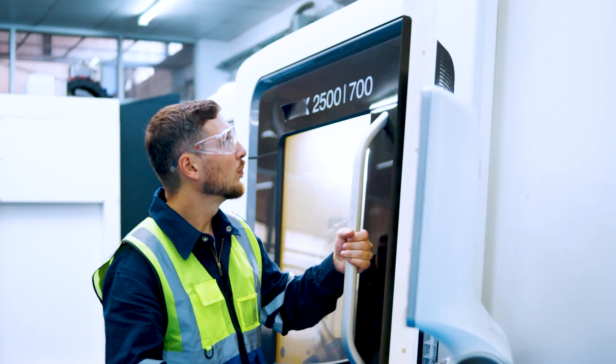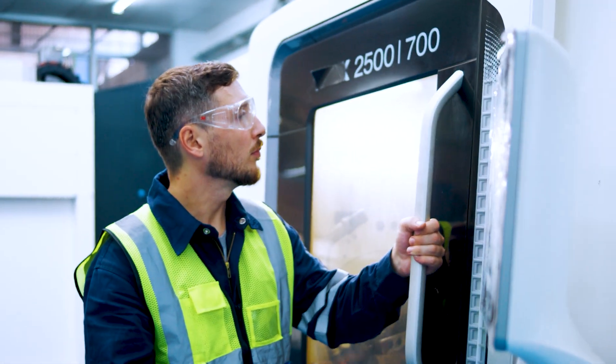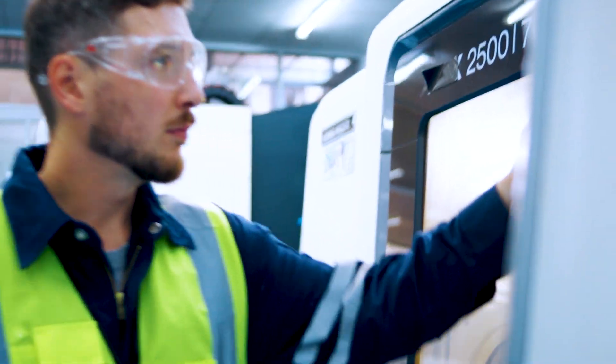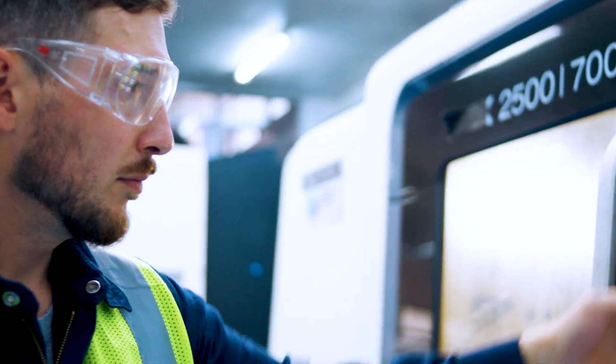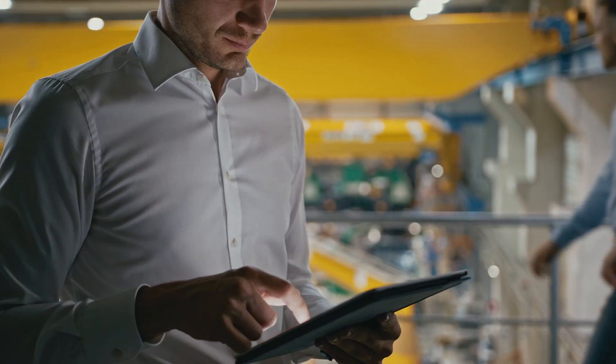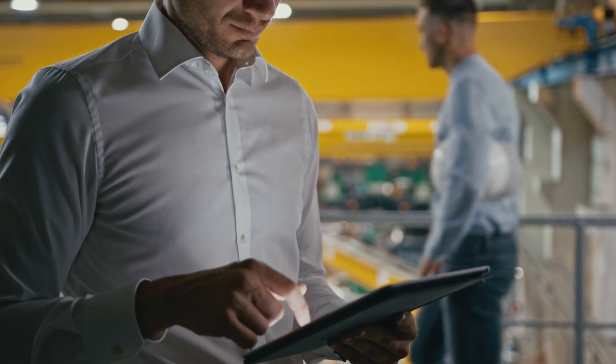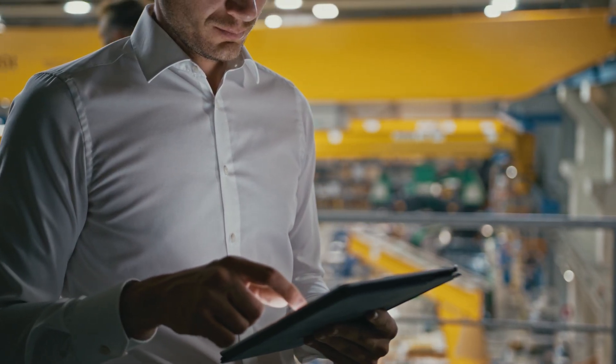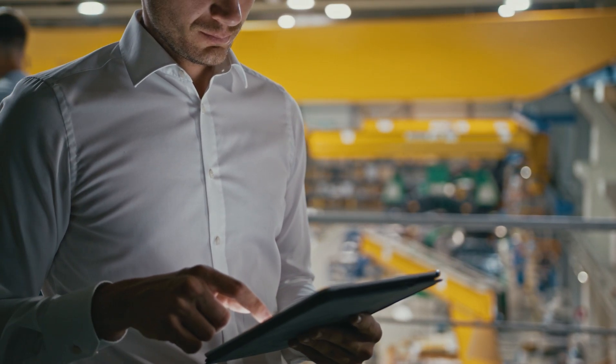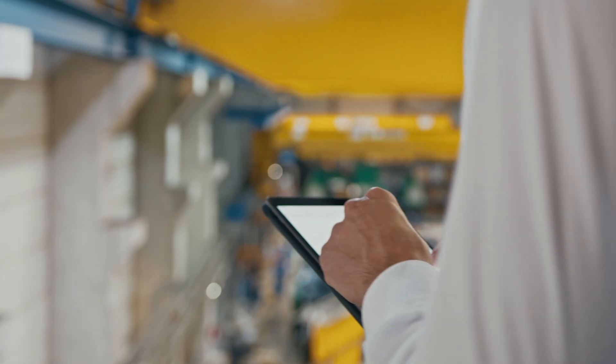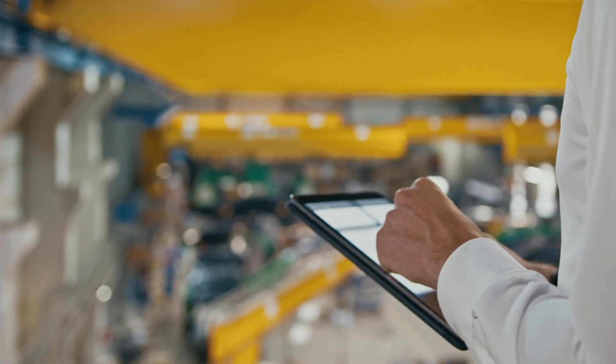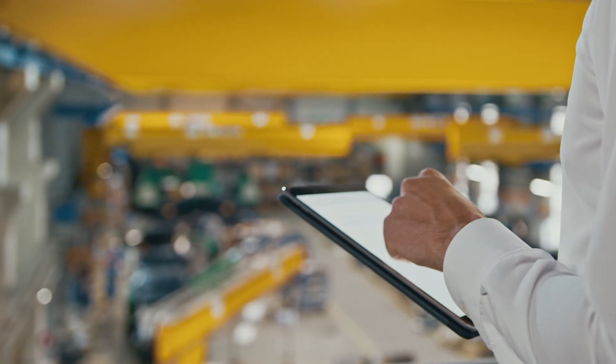We've seen the power of using agentic experiences to address everyday challenges manufacturers face. With Factory Operations Agent, Mark was able to analyze data from multiple systems, gather insights, solve problems, and initiate actions.